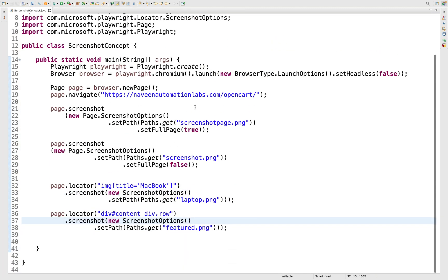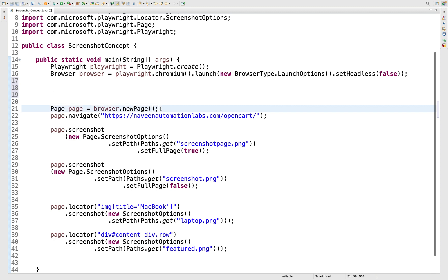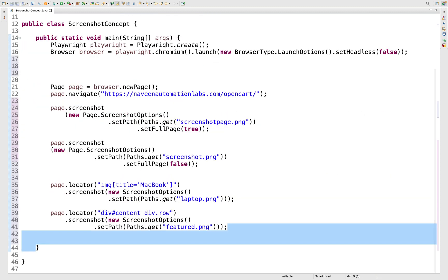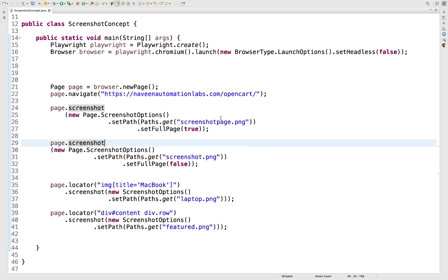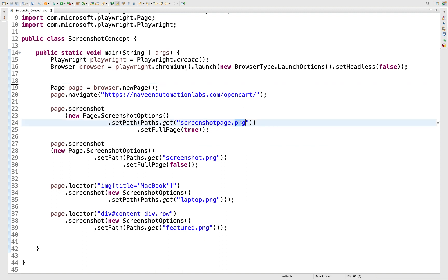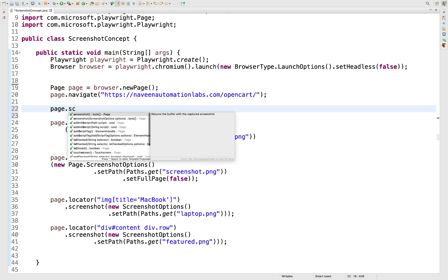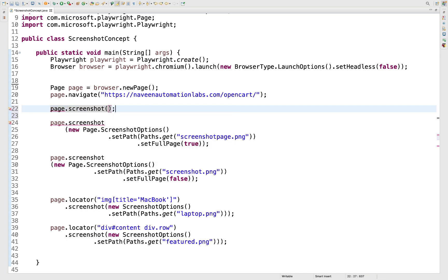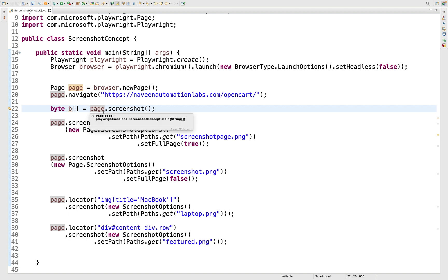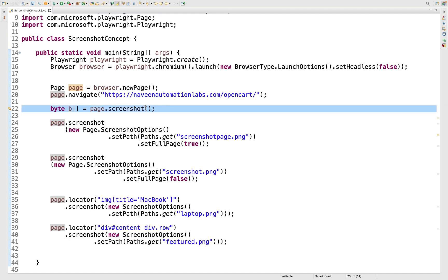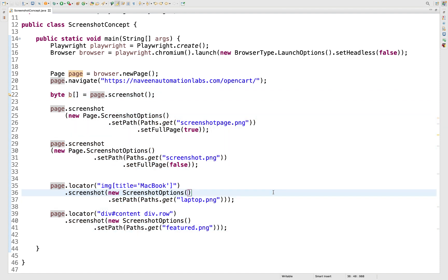One more thing: if you want the screenshot as a byte array — similar to how Selenium works — you can call page.screenshot() without options and it returns a byte array. Store it as: byte[] screenshot = page.screenshot(). You can supply this byte array to Jenkins or other tools using Base64 encoding. We'll cover this more when we start using Jenkins later.